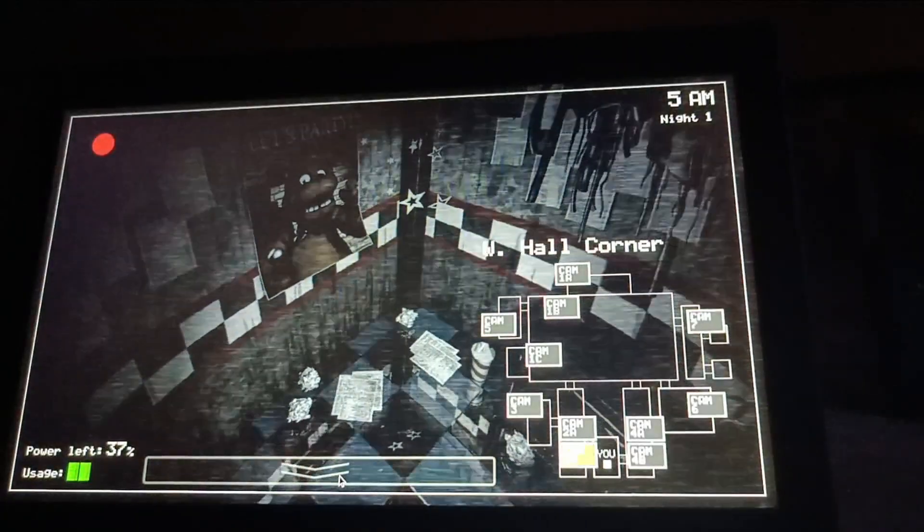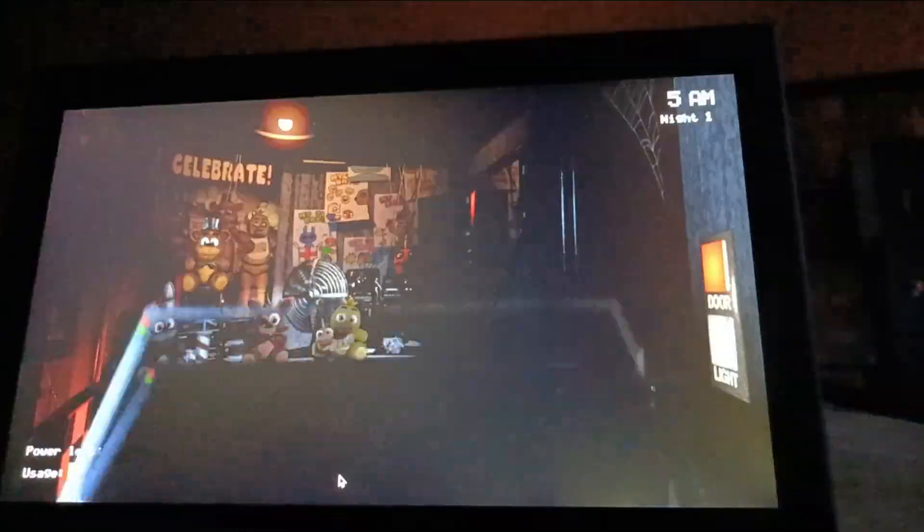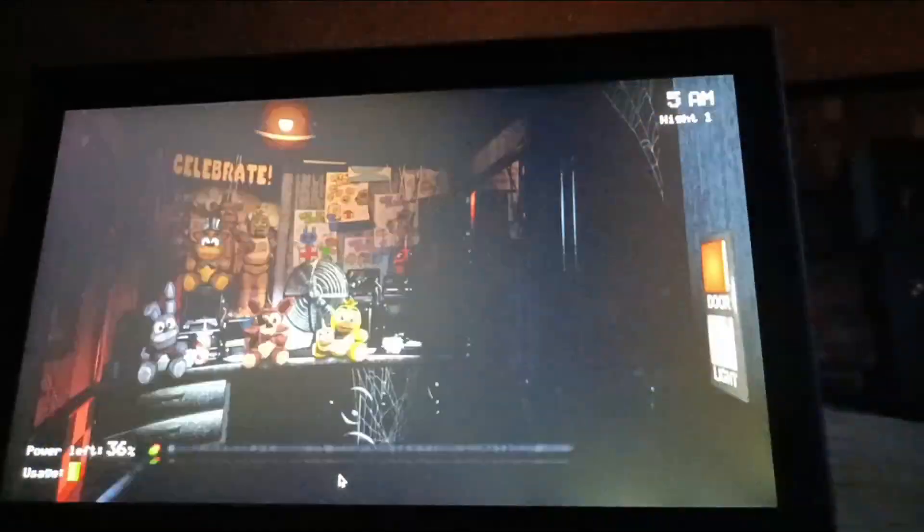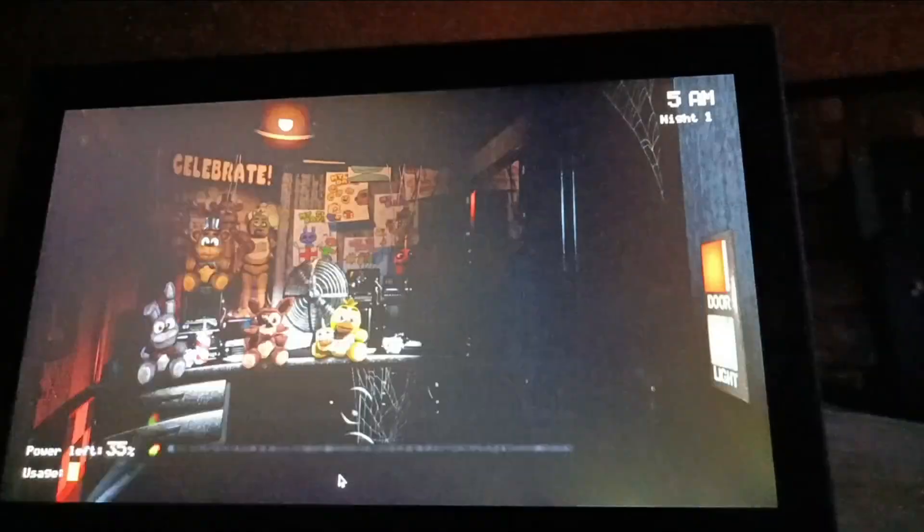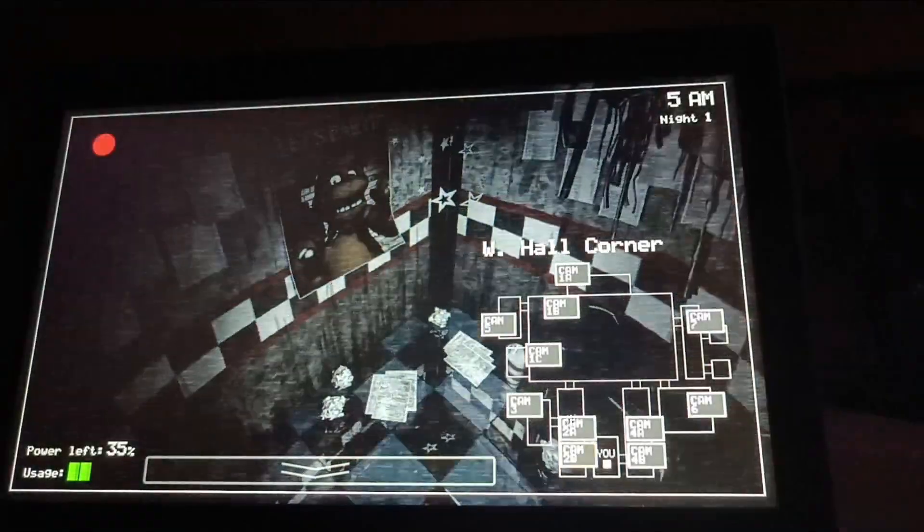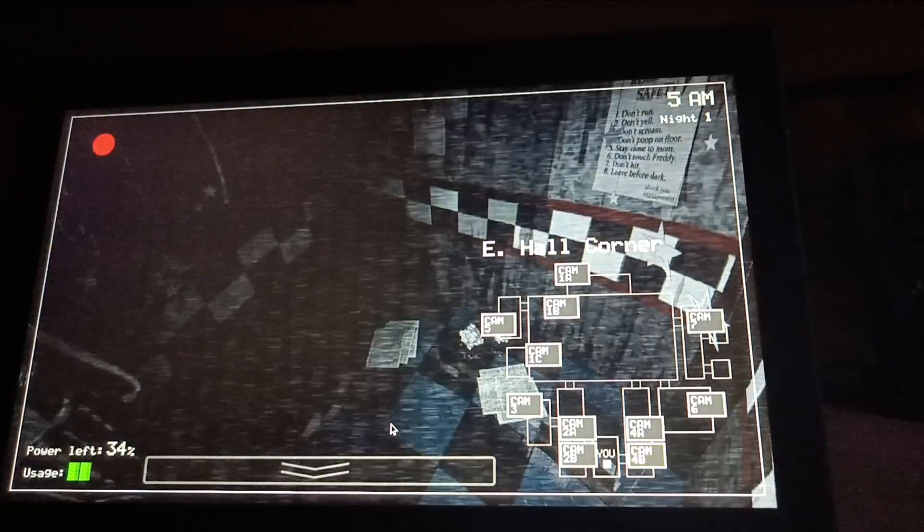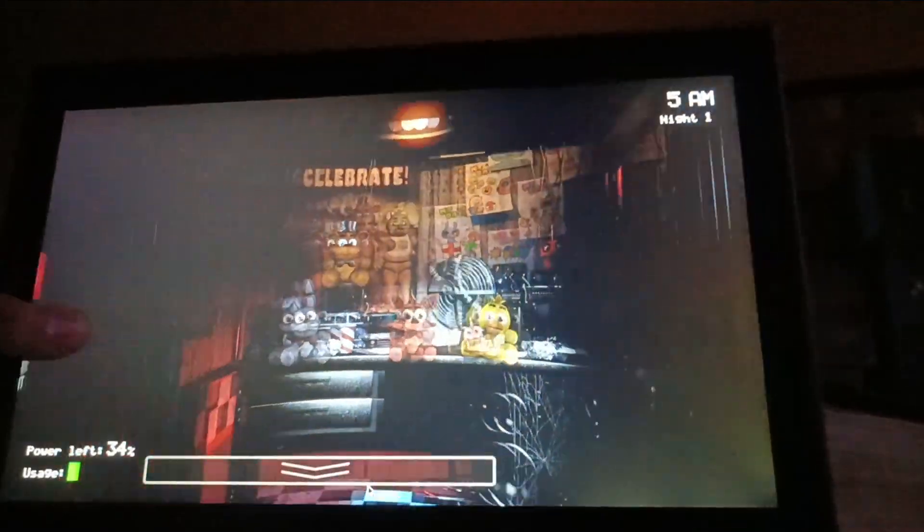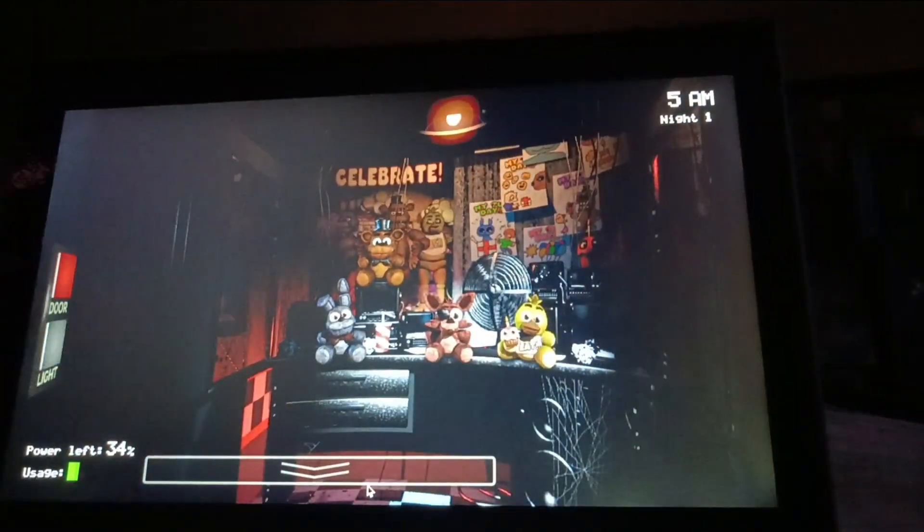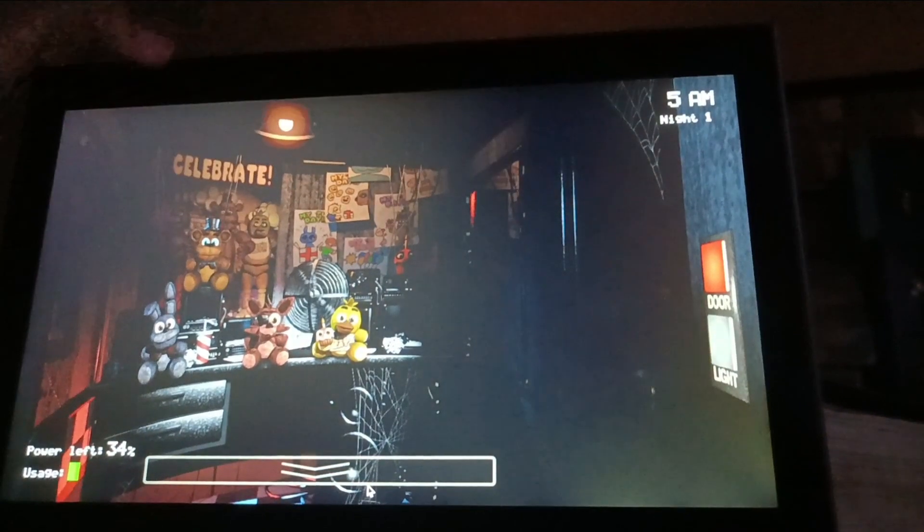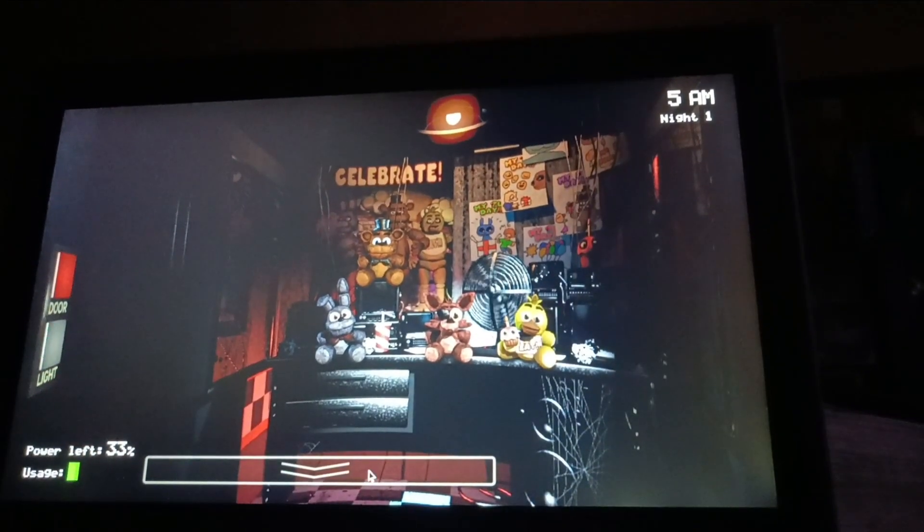You guys saw that right? I'm on 5am. I won't be that bad.